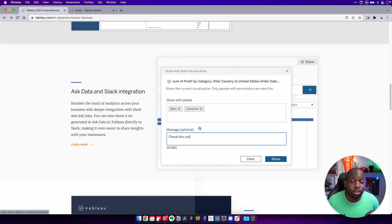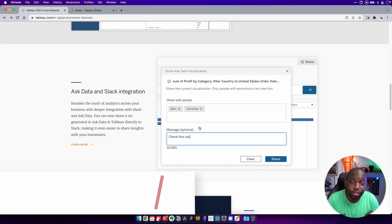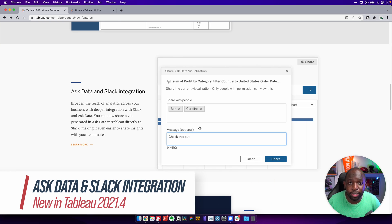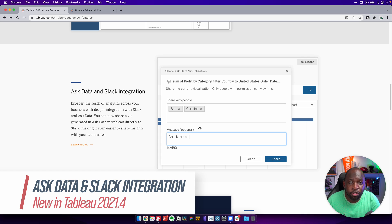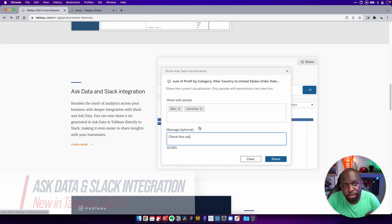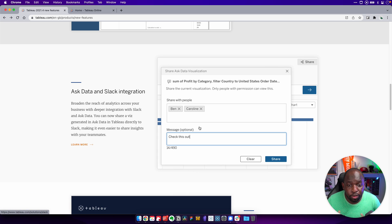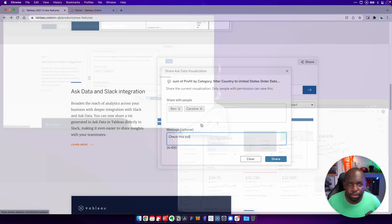Hey, Tim here. In 21.4, one of the headline features was the ability to send notifications to Slack from Ask Data. So in this video, I'm going to show you how that works.